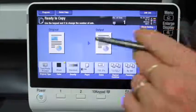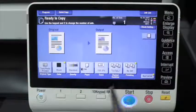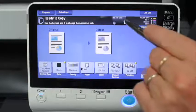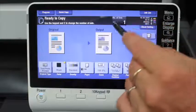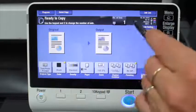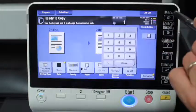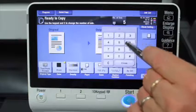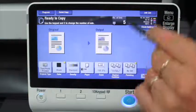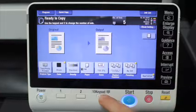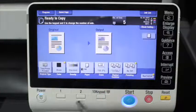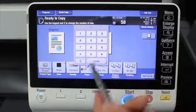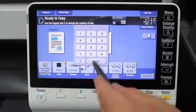The last thing I'm going to cover on the copy screen is how to make more than one copy. That is up here in the number of sets — if I wanted to make five copies, I can just tap on the number of sets and that will bring up the keypad so I can select how many copies I would like. Or you can also press the keypad button, which will do the same thing.